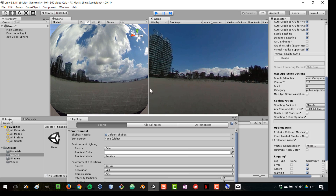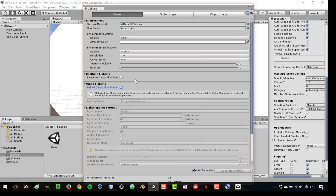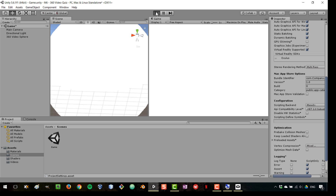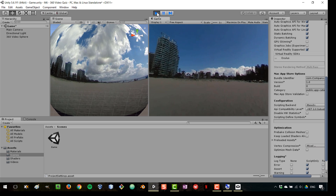The video now looks a bit brighter than before. I also want to disable real-time global illumination — that's indirect light that bounces from one object to another — and disable baked global illumination as well, since we're not going to have many objects. I'll set environmental reflection to custom and leave it there since we won't be using it. Now the video is playing correctly in the VR headset and it's time to start implementing the other elements.